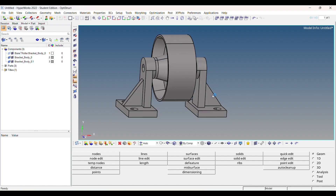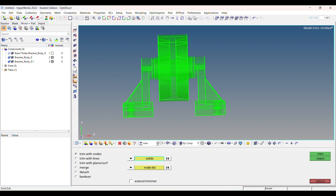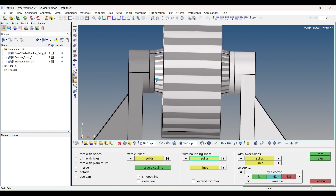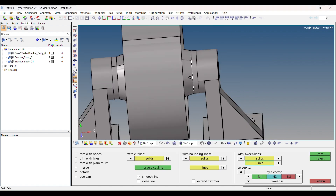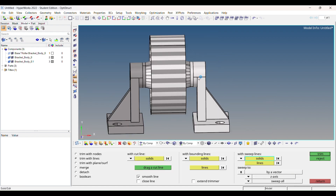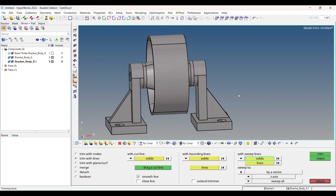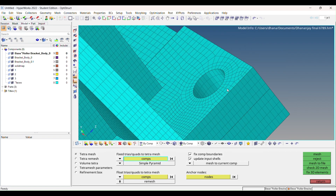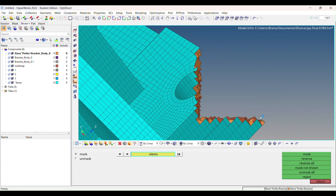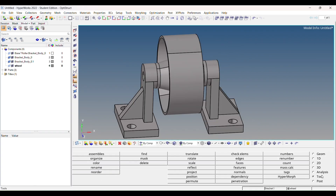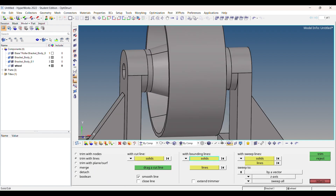You can convert it into a tetra mesh. First, cut the solid, clean the solid, and then convert it into a tetra mesh.